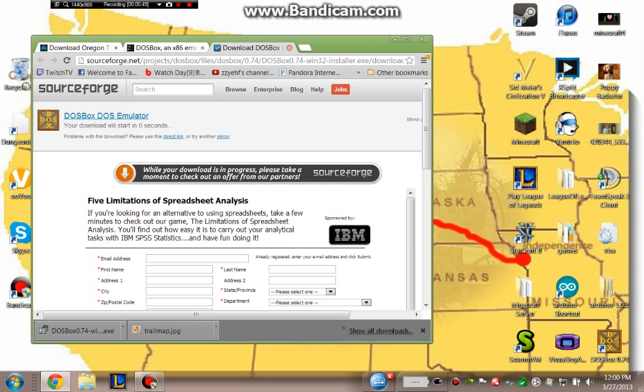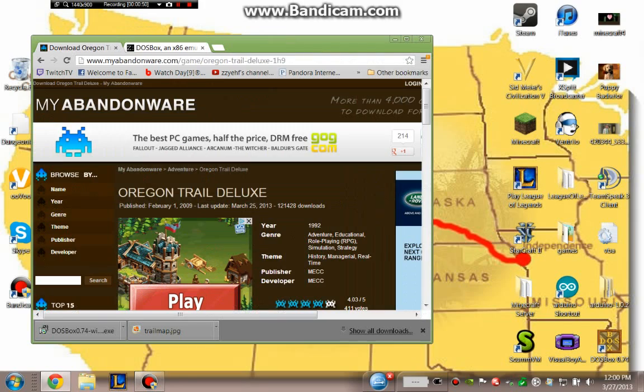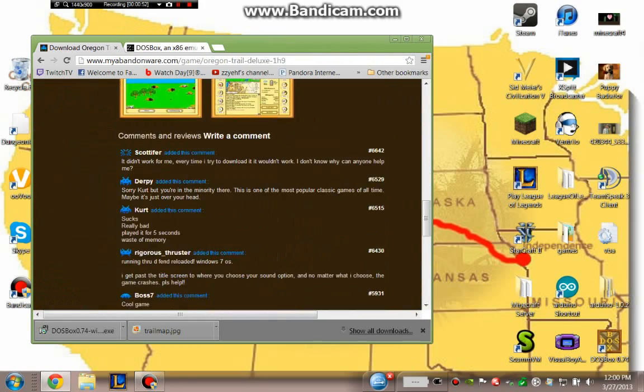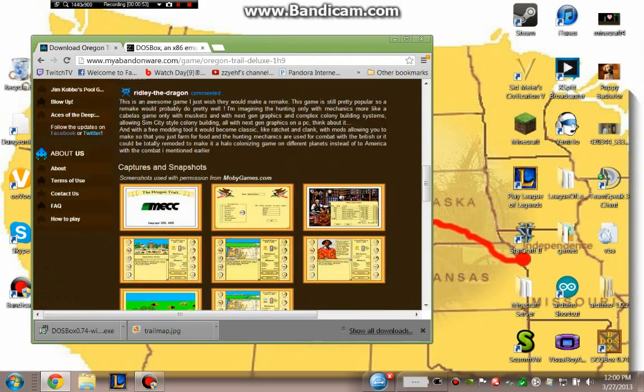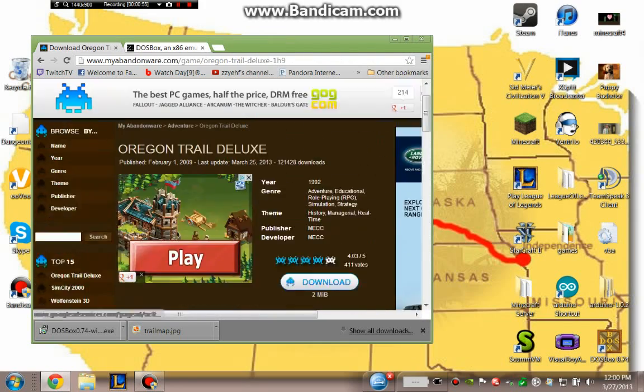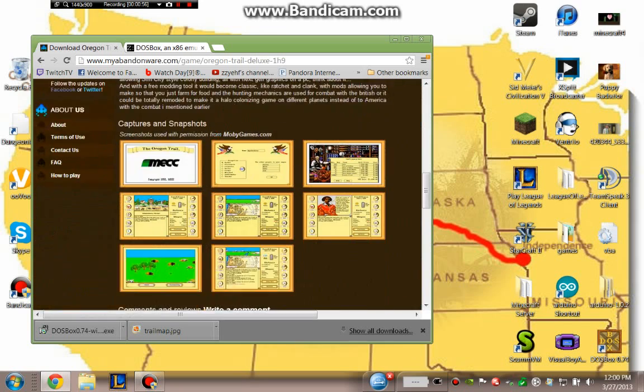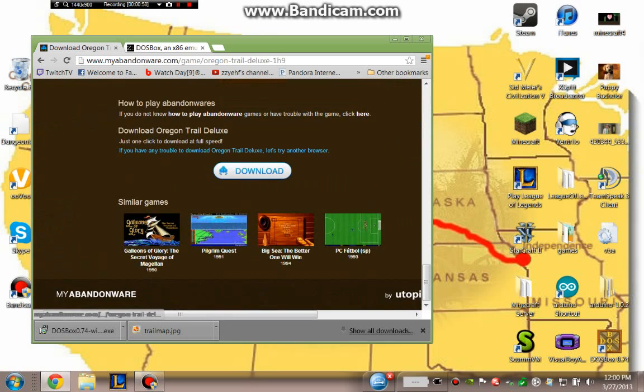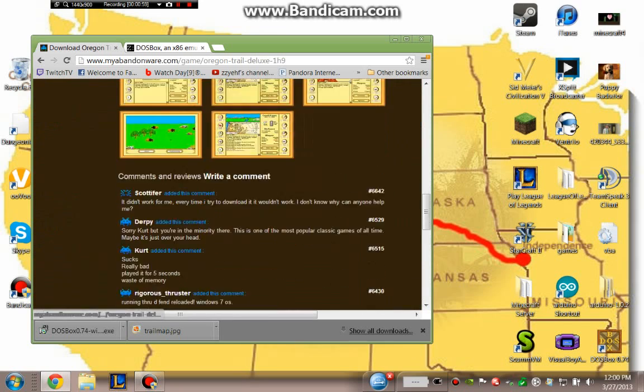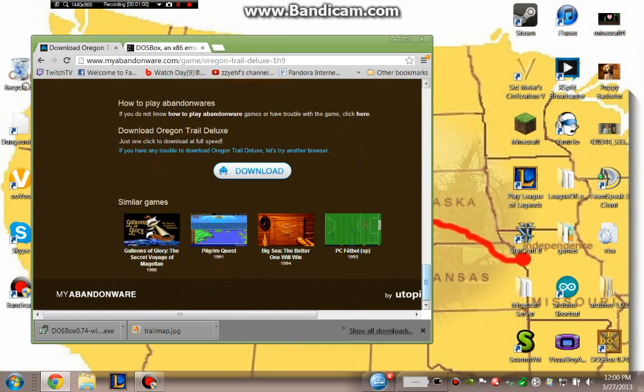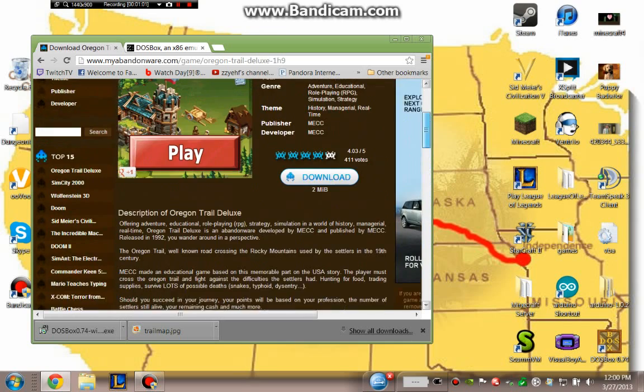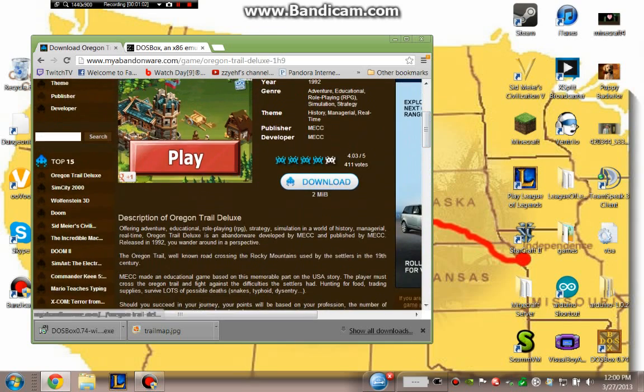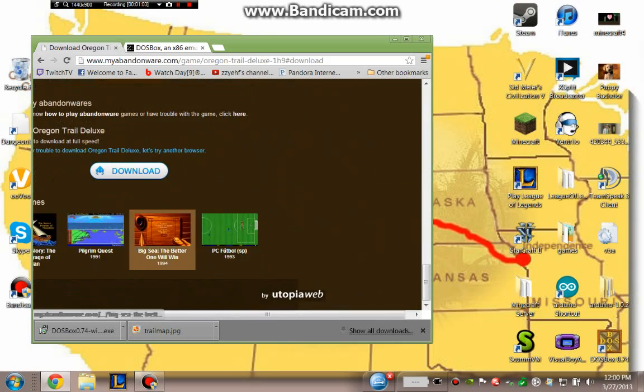And after you're done with that, you're going to want to download the Oregon Trail from mybandware.com. I'll also leave this link in the description. And the appropriate download button to press is either this one or this one up here, which will just take you down to this one anyway.